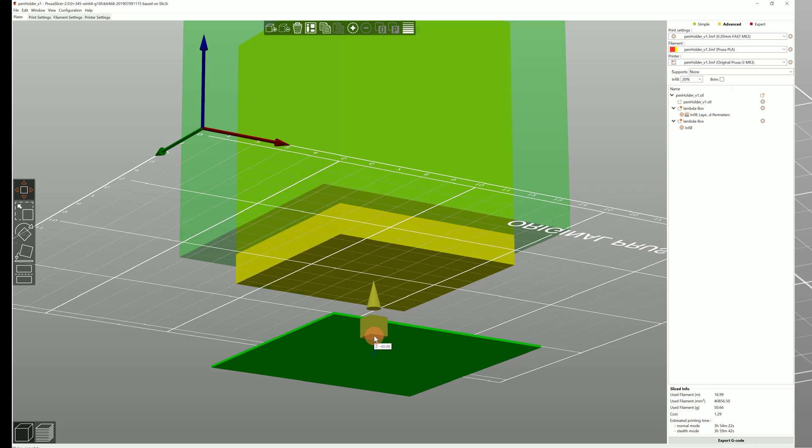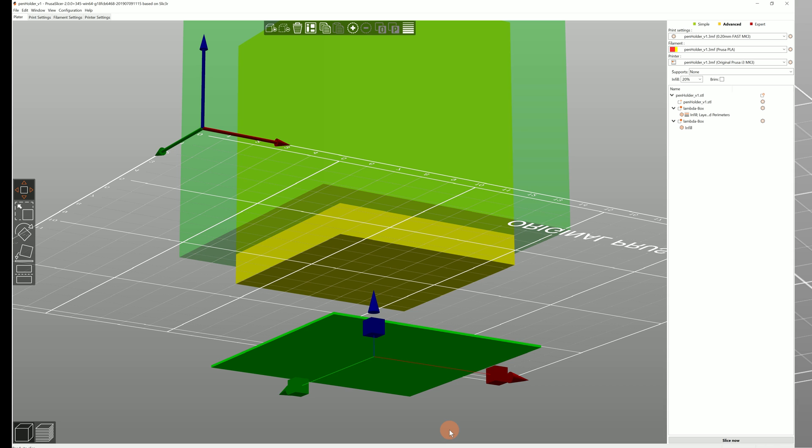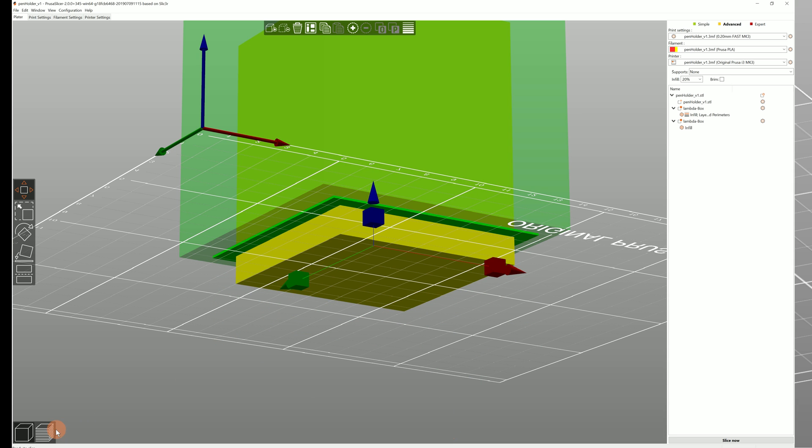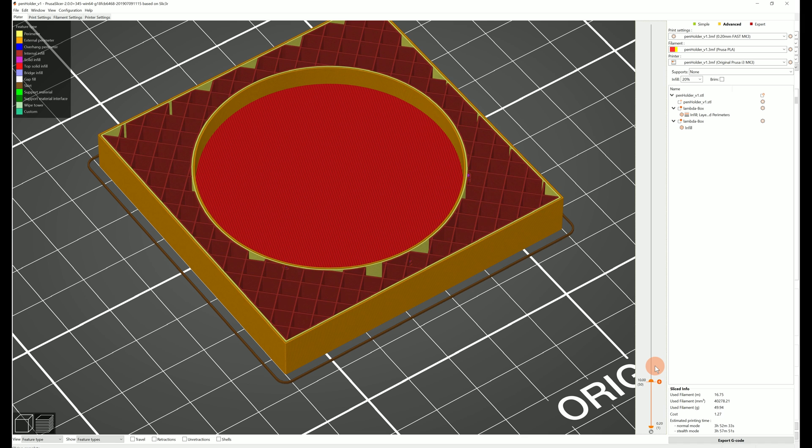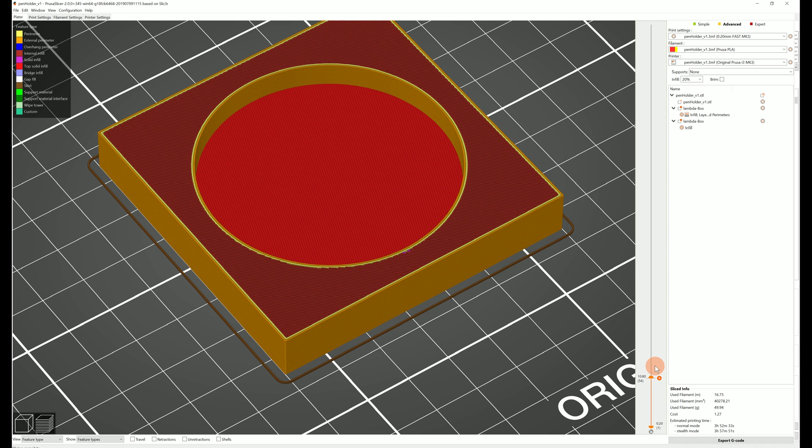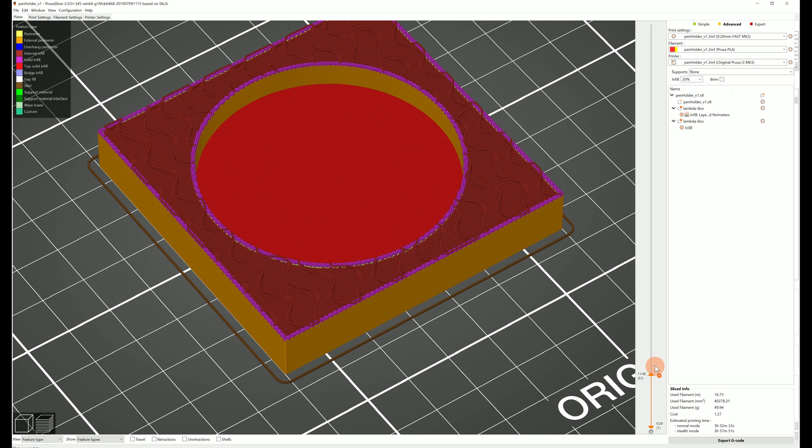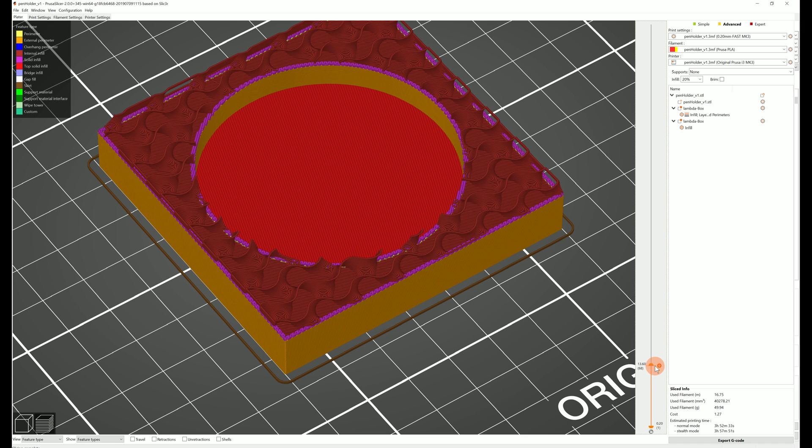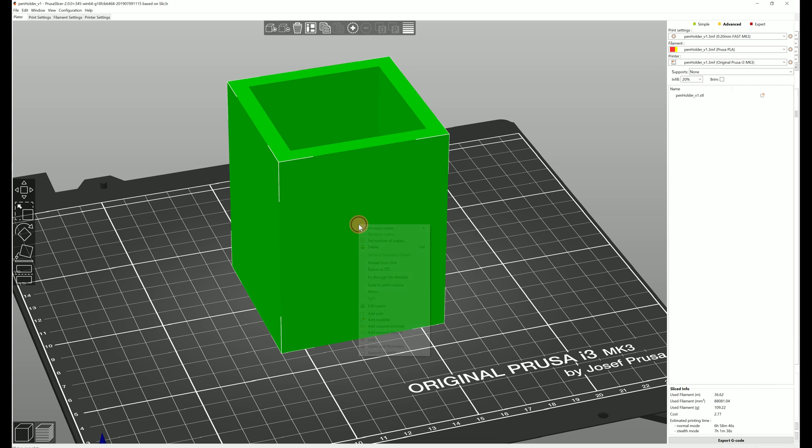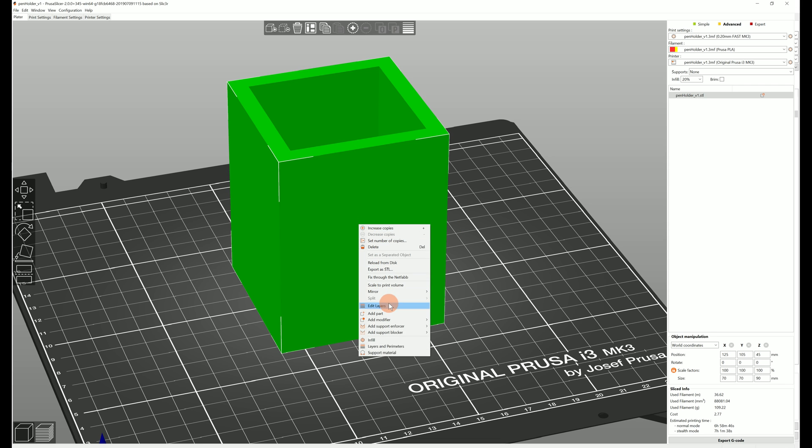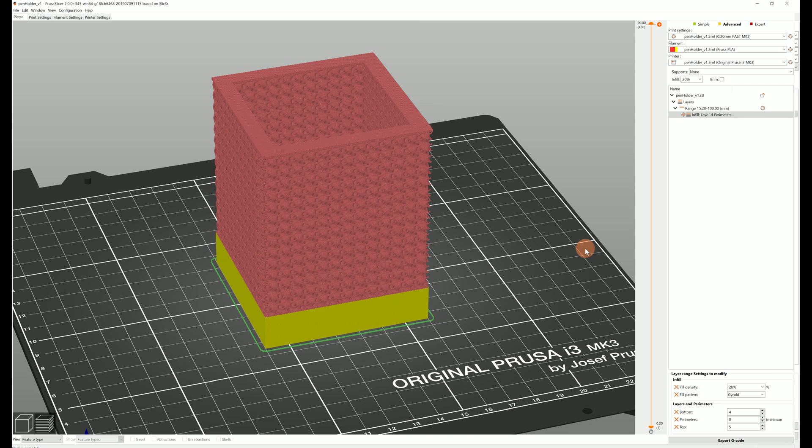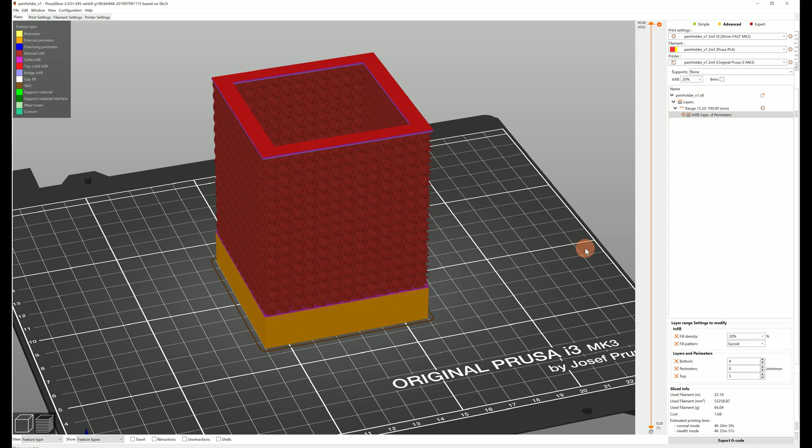Consider adding a second modifier mesh just below the first one and set the infill to 100% with rectilinear pattern. This way there will be a few solid layers before the new infill begins. And again with the version 2.1 you can achieve the same effect with the edit layers function.